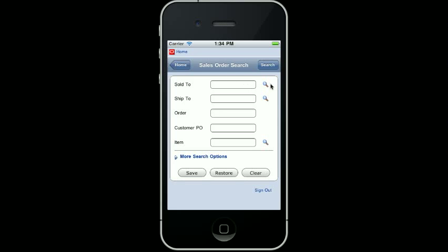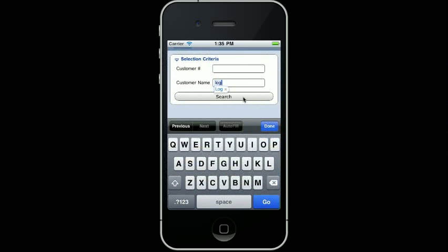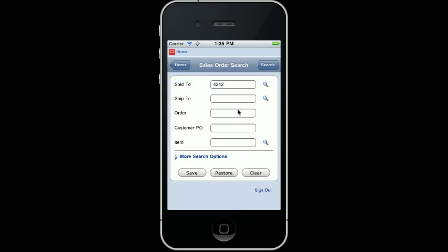The search filter form gives you many fields where you can enter values to help filter the sales order information. I want to locate the customer orders based on the name of the customer, so I am going to select the search icon next to the Sold To. Then I click in the Customer Name field and enter some text that I know is in the customer's name to locate that customer number. The results show me the customer that contains the text anywhere in their name. I am going to select customer 4242 Capital Logistics, which then gets returned to the search filter form, and this customer is now populated in the Sold To field.